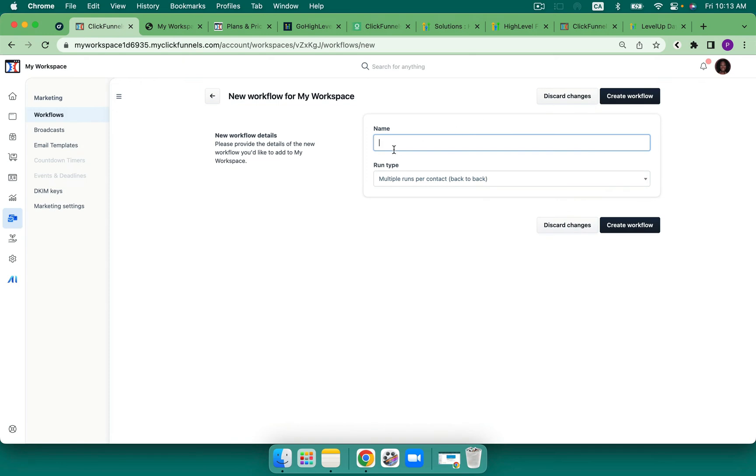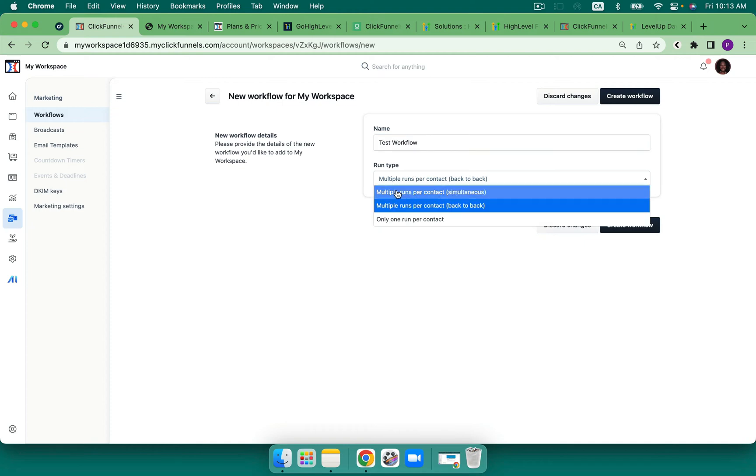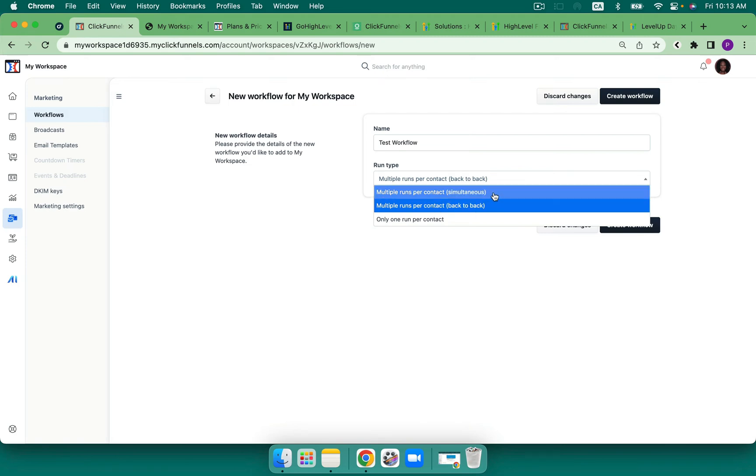But we can see them here under marketing on the left hand side. And we're able to create some workflows. So let's add a new workflow. I'll just show you what's possible. I just call this test workflow.